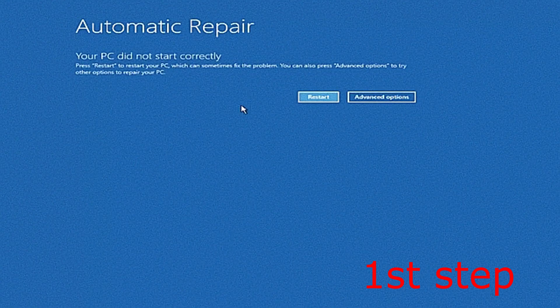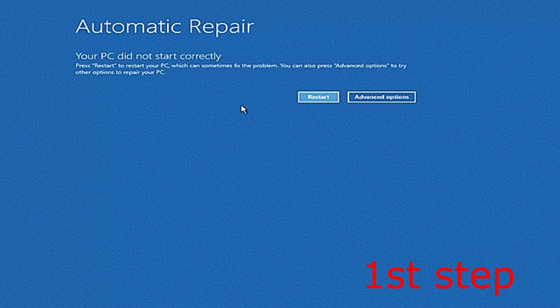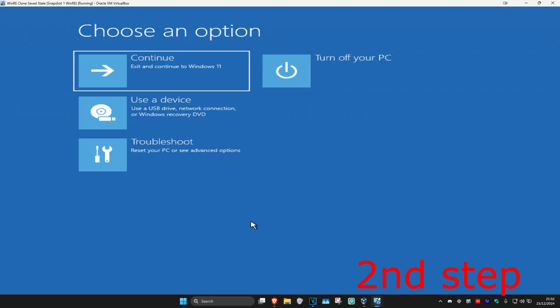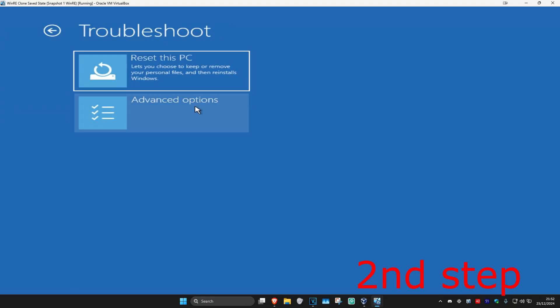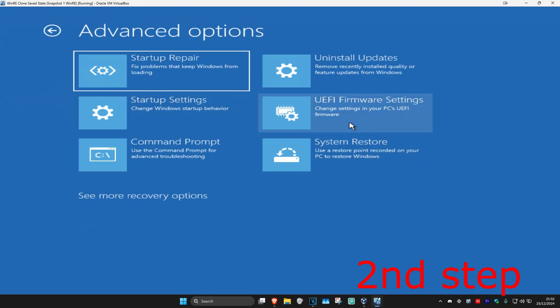It's going to say that your PC did not start correctly. Click on advanced options, and then once you're on this screen, click on troubleshoot, advanced options, and then command prompt.